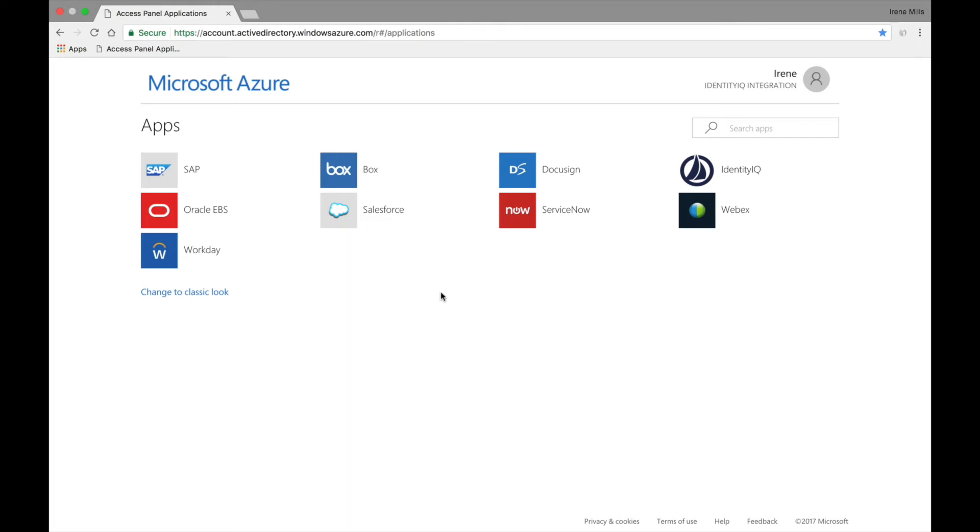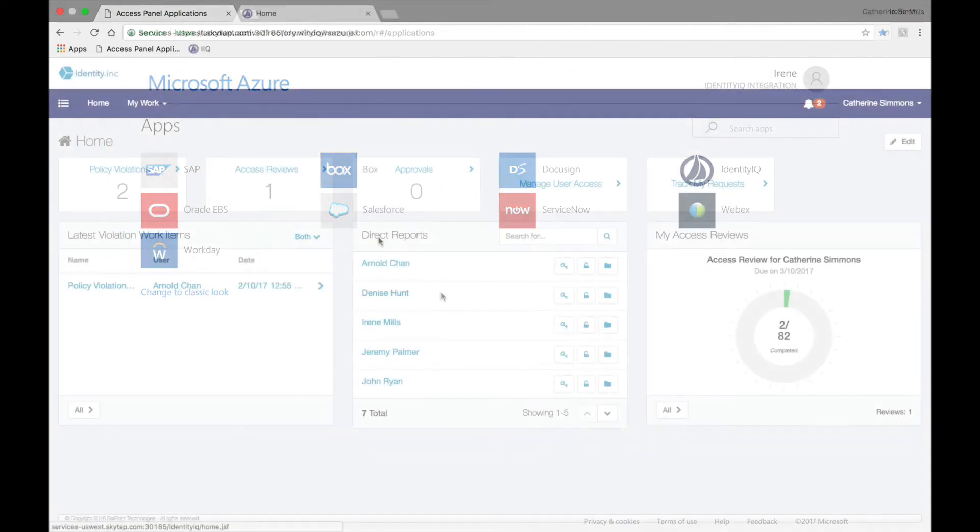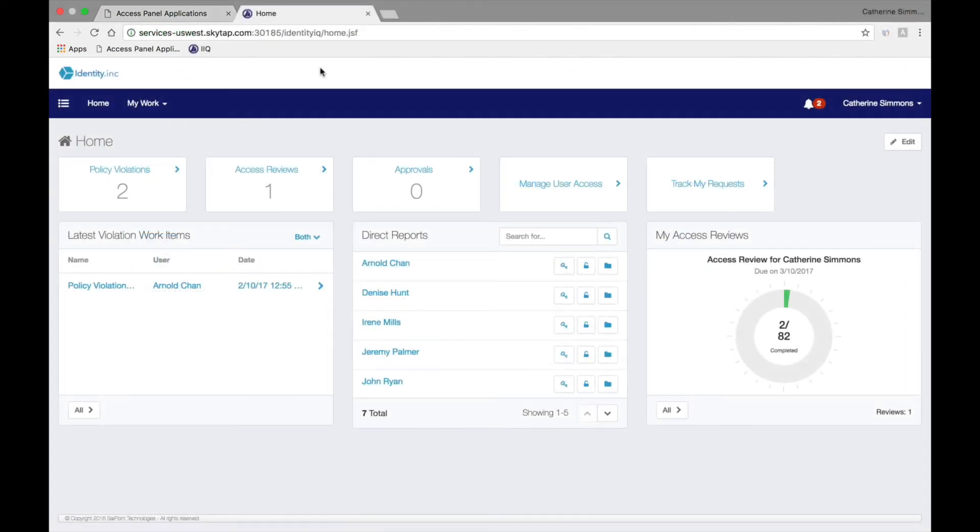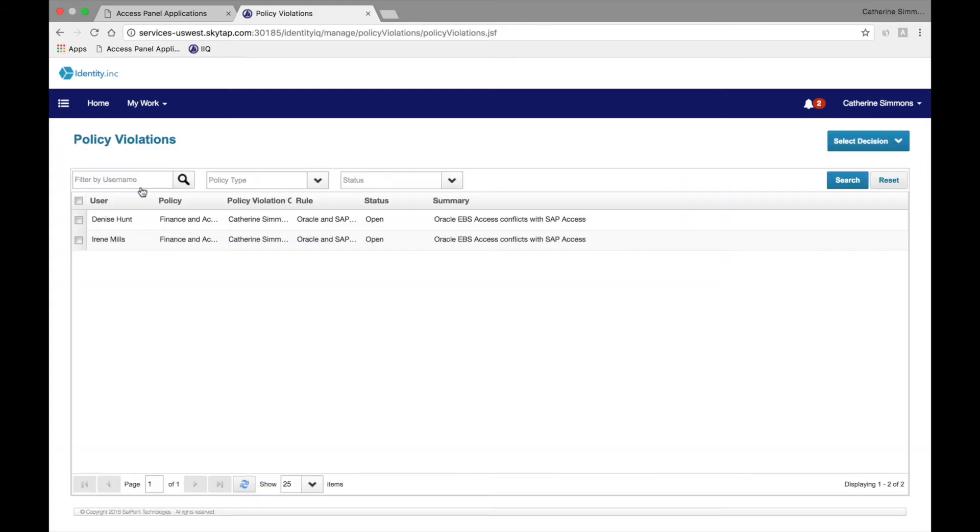Irene Mills, shown here, already has access to both as seen from her Access Panel view, and thus she is in violation of this separation of duties policy. Catherine Simmons, Irene's manager, can see that there are two policy violations to address. Irene Mills is the second violation, and Catherine can obtain more information if desired.